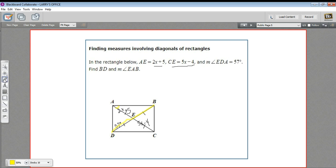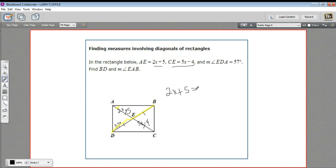Let's start with finding the length of that diagonal. We have these algebraic expressions 2x plus 5 and 5x minus 4. Because these two pieces are congruent, we can just set those two expressions equal to each other. We know that AE equals CE, so 2x plus 5 has to equal 5x minus 4.